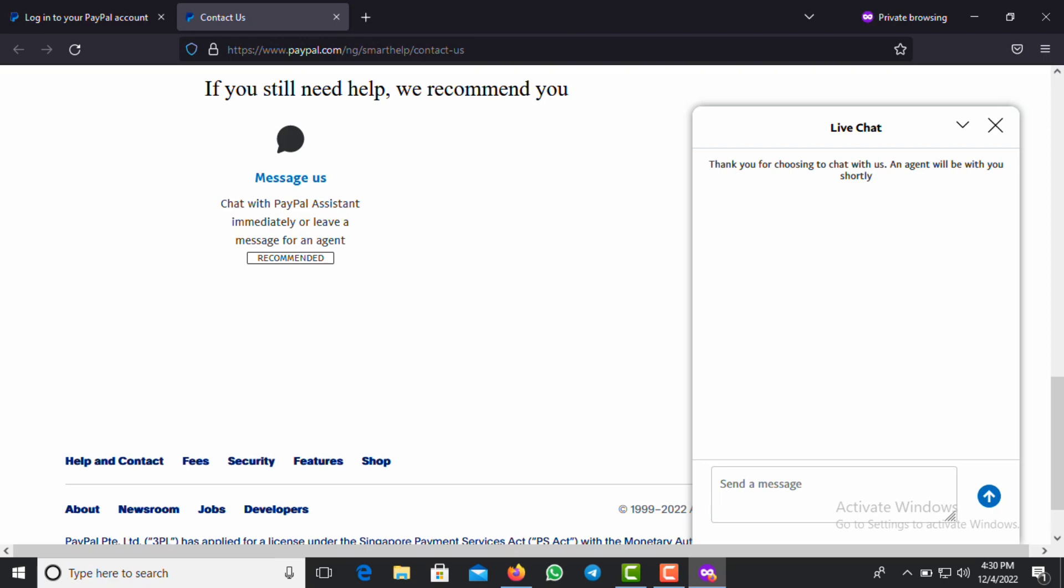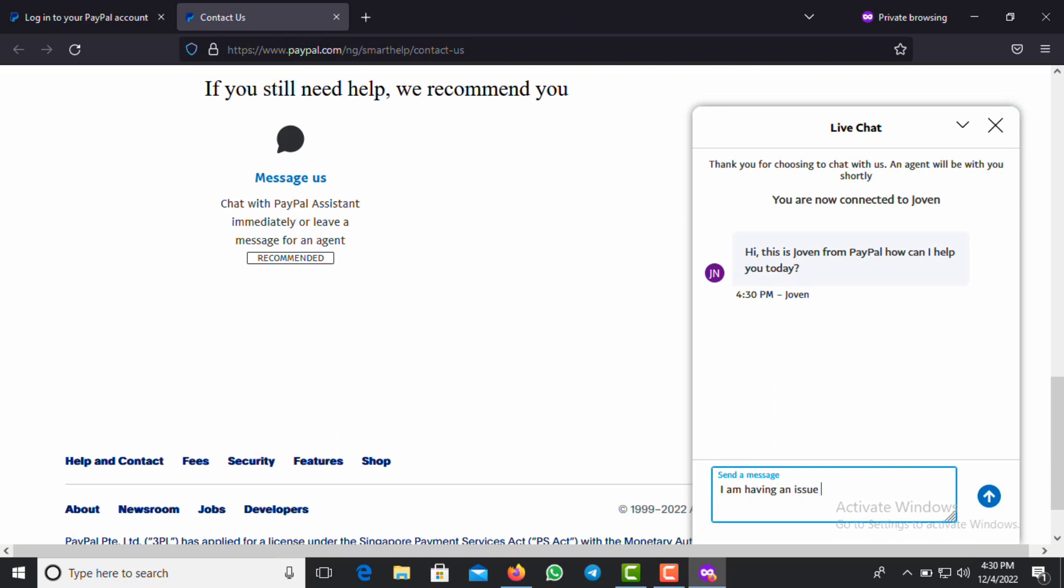They'll ask you what is the address on your account. If you cannot provide your address fully, then you cannot be able to enter your account. You have to provide your address as it is on your account. You can see you are now connected to Jovin. So this is Jovin from PayPal: 'Can I help you?'